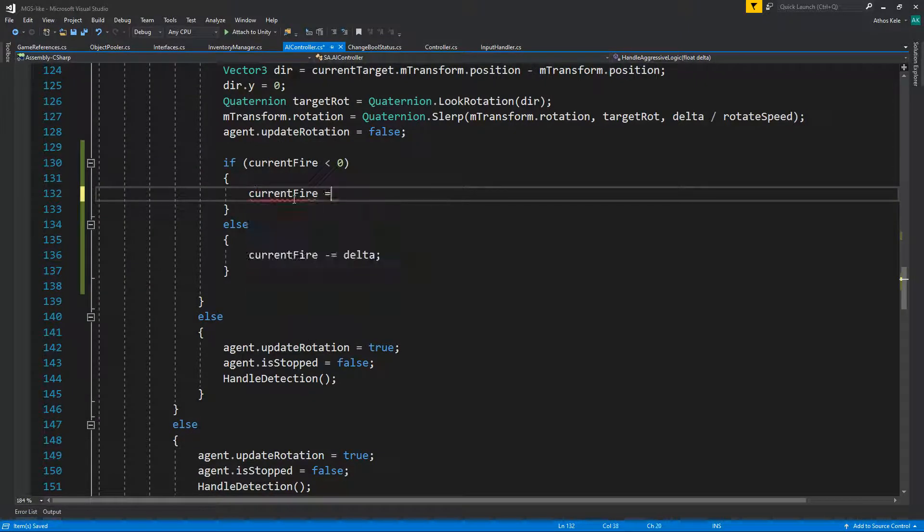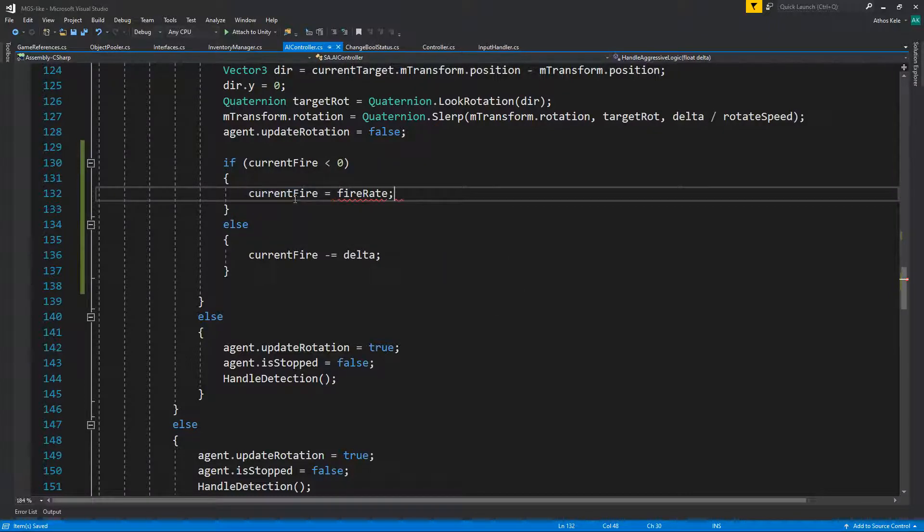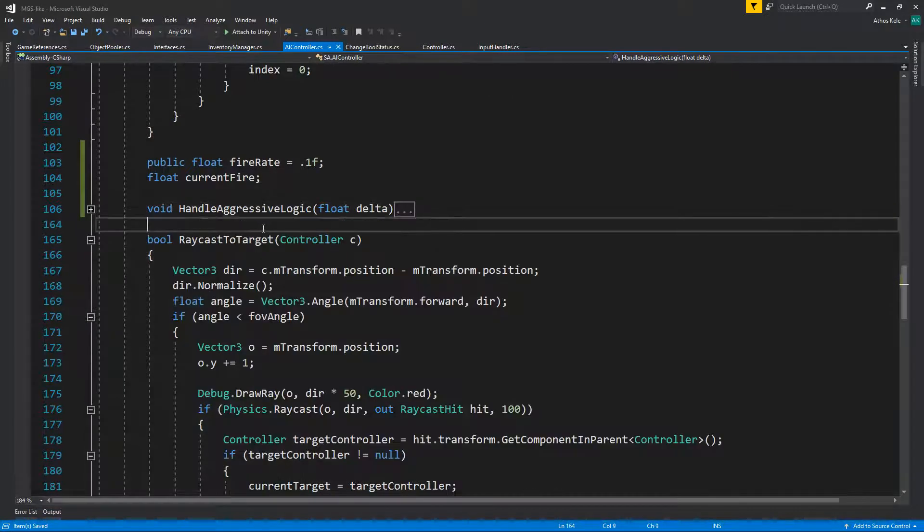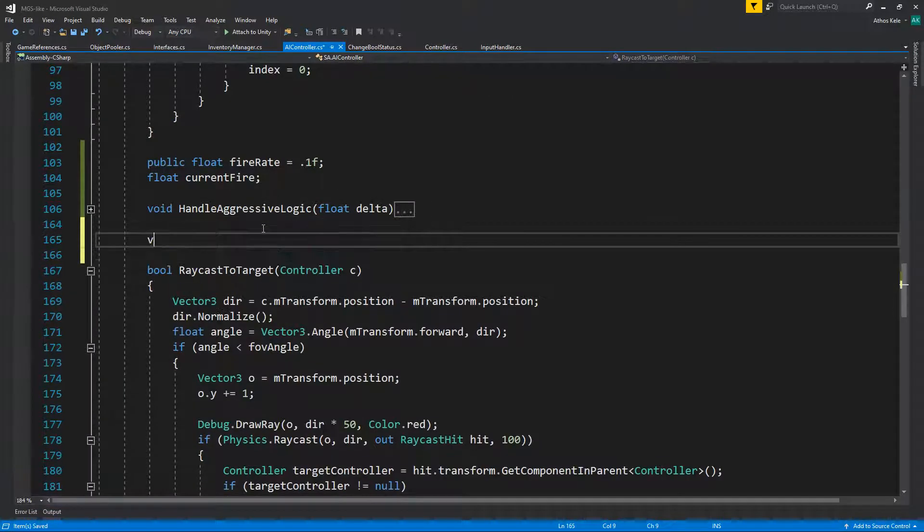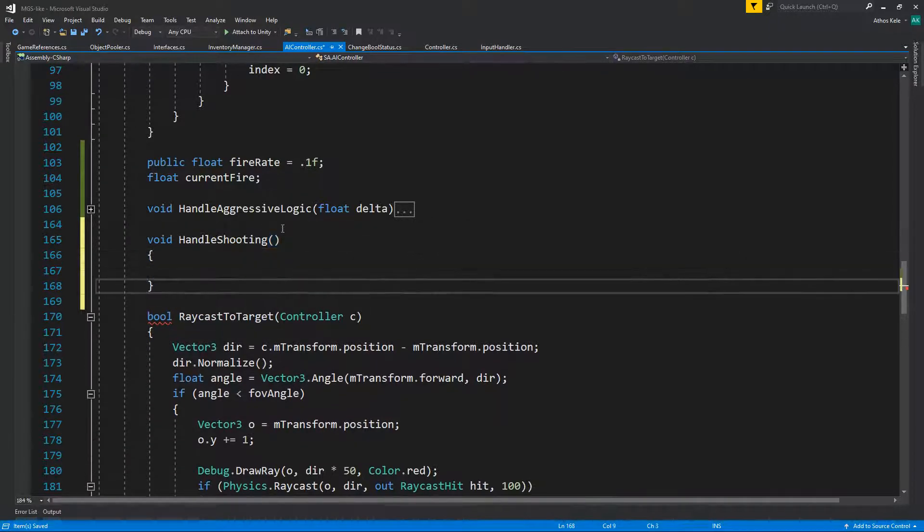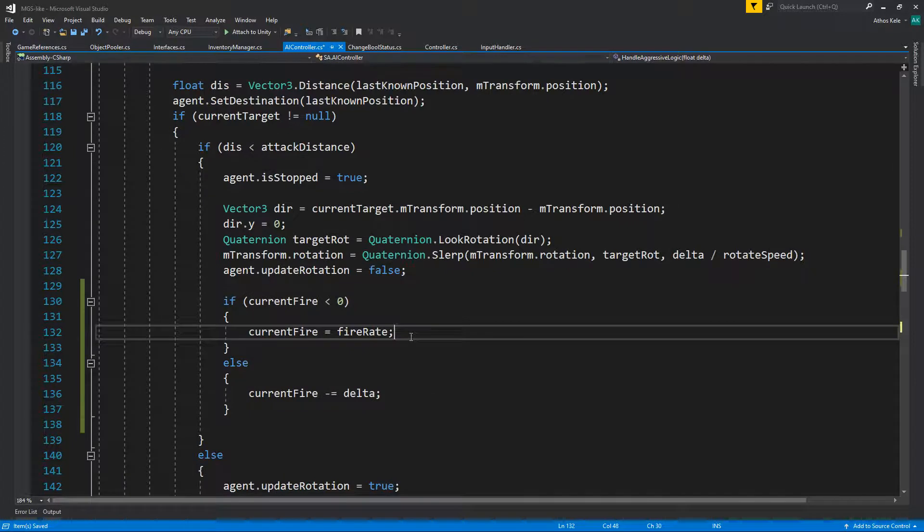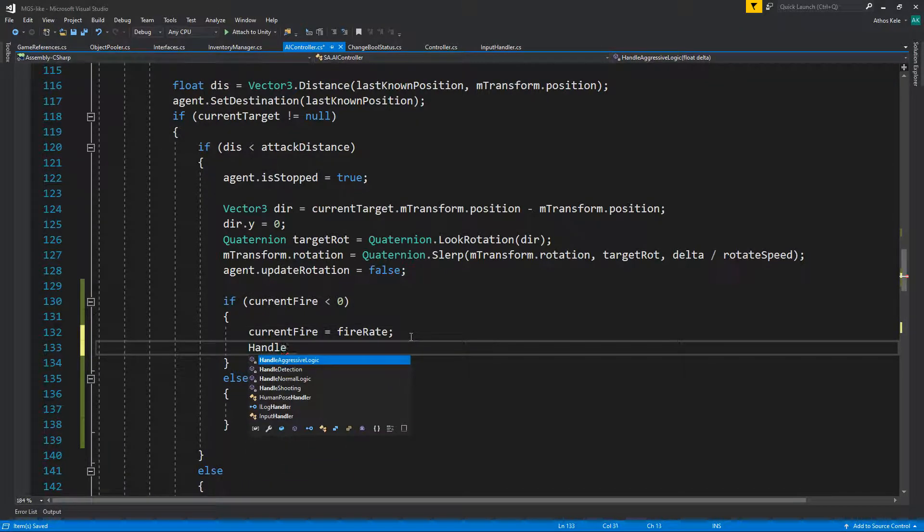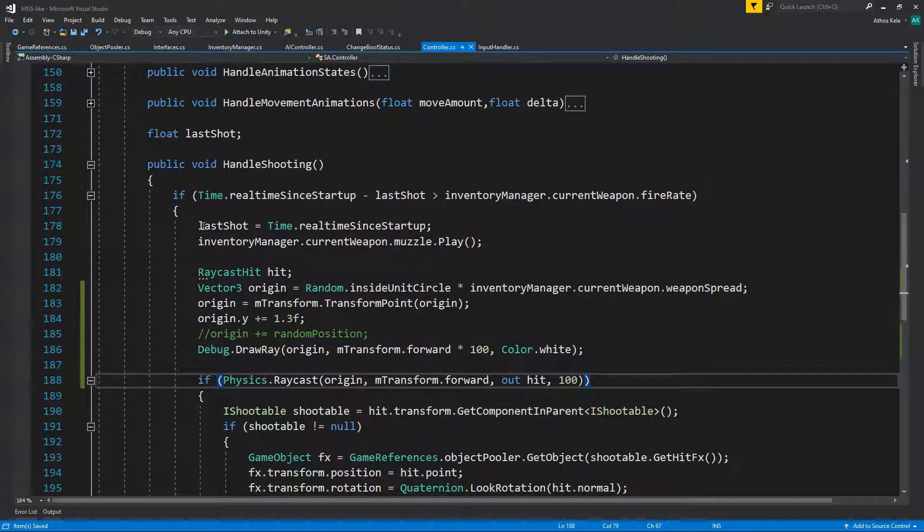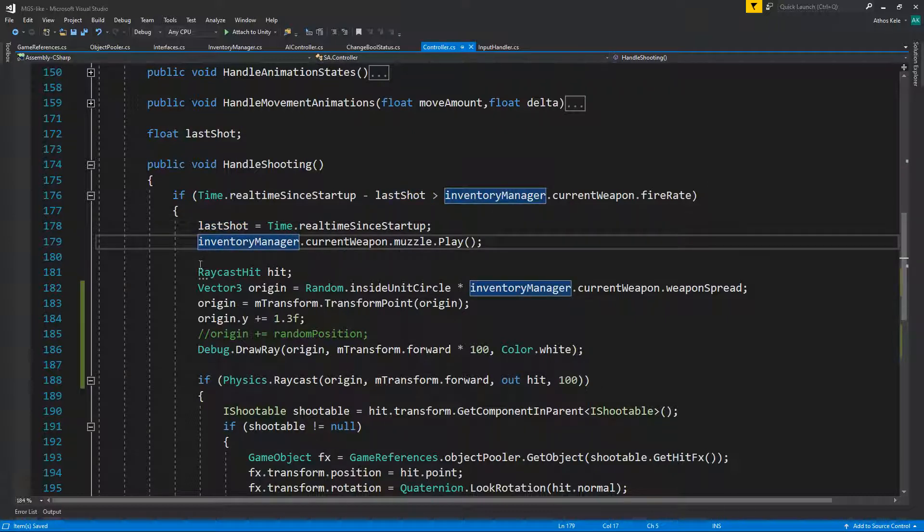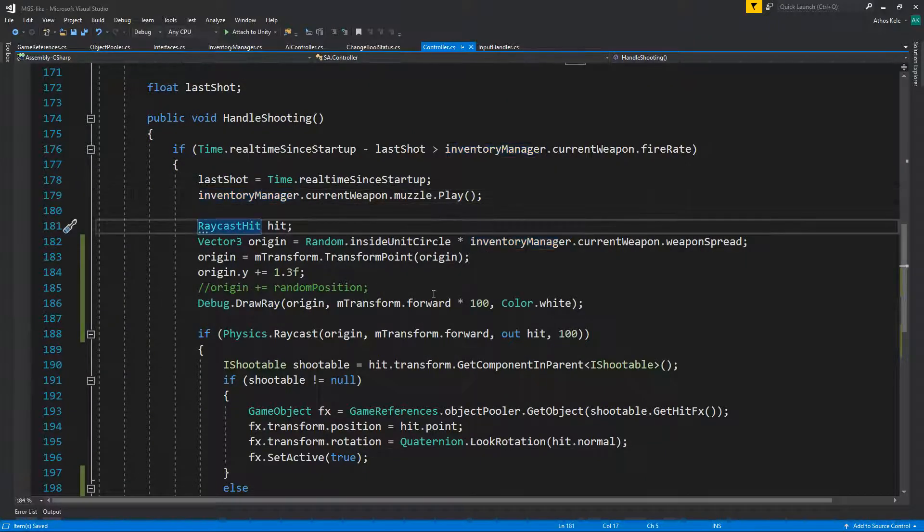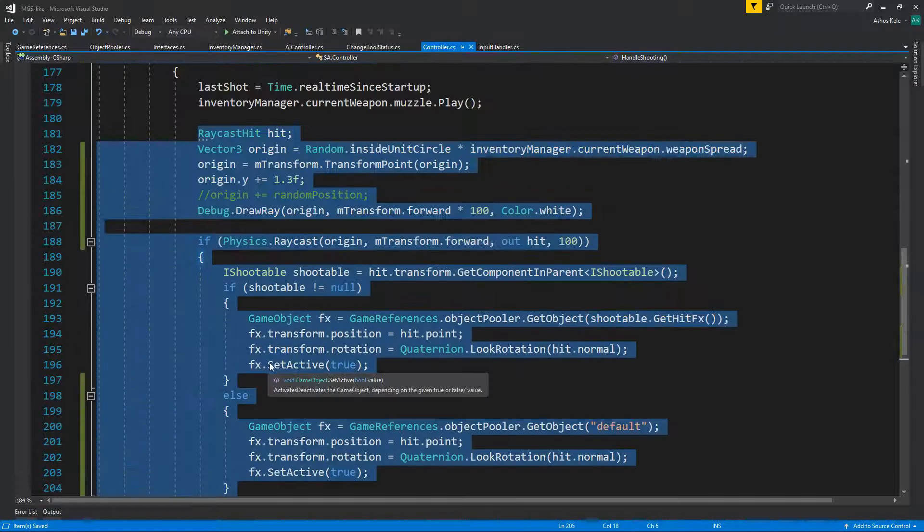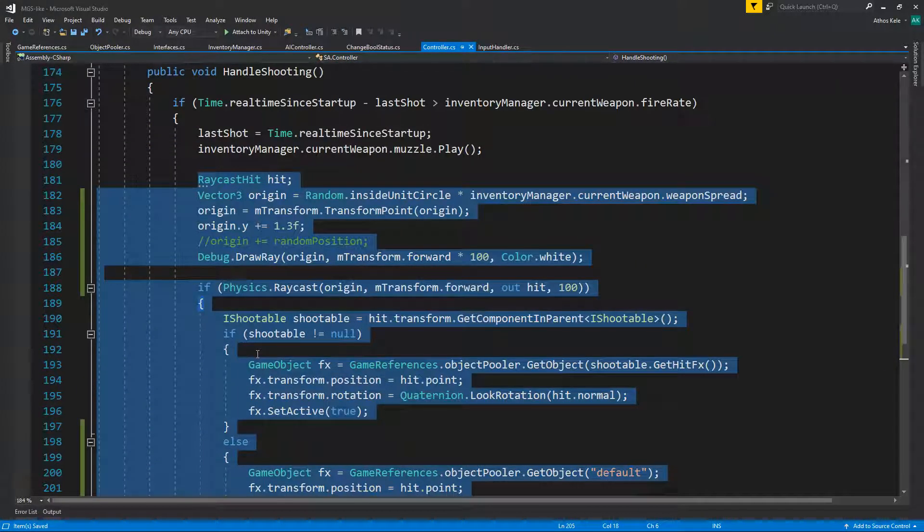Okay, so once that is done then current fire should be set to fire rate and let's encapsulate the method that will actually start shooting: void handle shooting. And I think for the most part it's going to be the exact same thing as our player way of shooting.